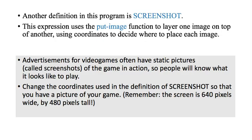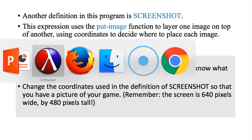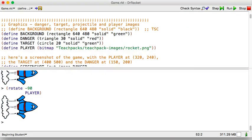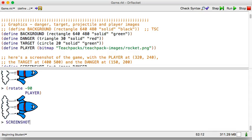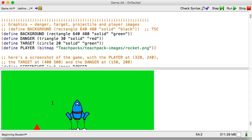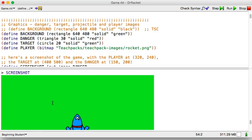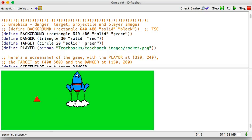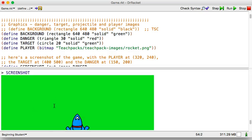All right, great. So, one more thing in this program is screenshot. Let's look at that definition. So, you know, in videos, in gaming magazines or posters, they, a lot of times, will have a screenshot of the game. And so, even though we didn't see it, you know, in the playing part, it's defined in here. And there it is. Oh, it's got my green background still, right? Because I made that. And it's got.